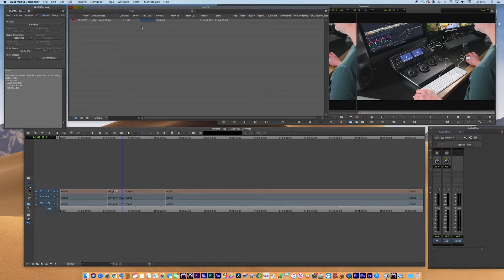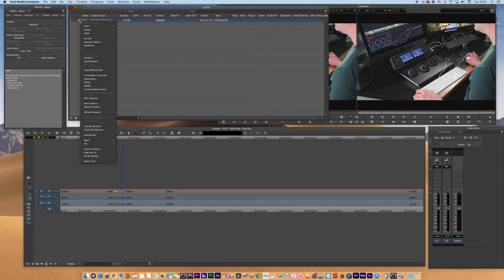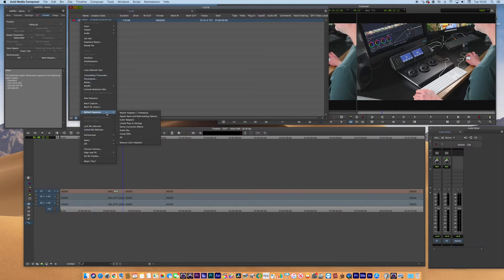Now how do we do that? Well, a really easy way of doing that is if you click on the sequence, right click, and you go down to refresh sequence. Now this is the menu that I wanted to show you.